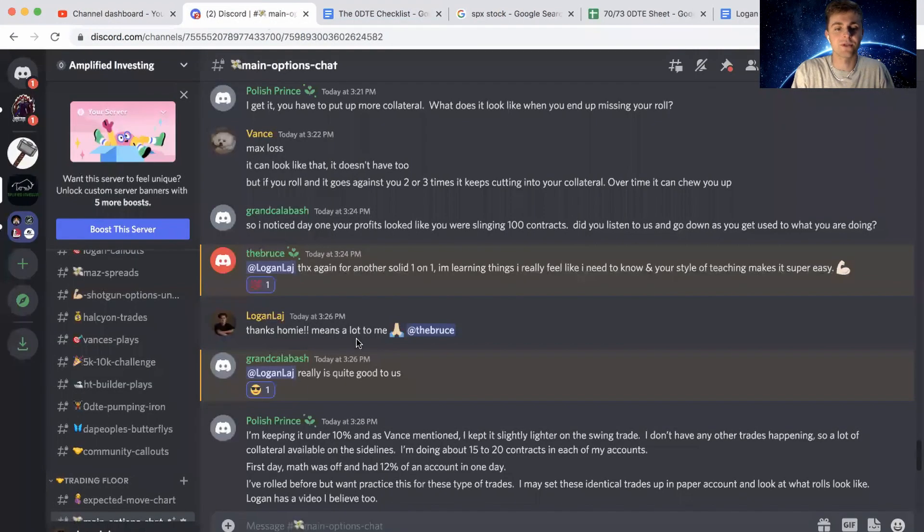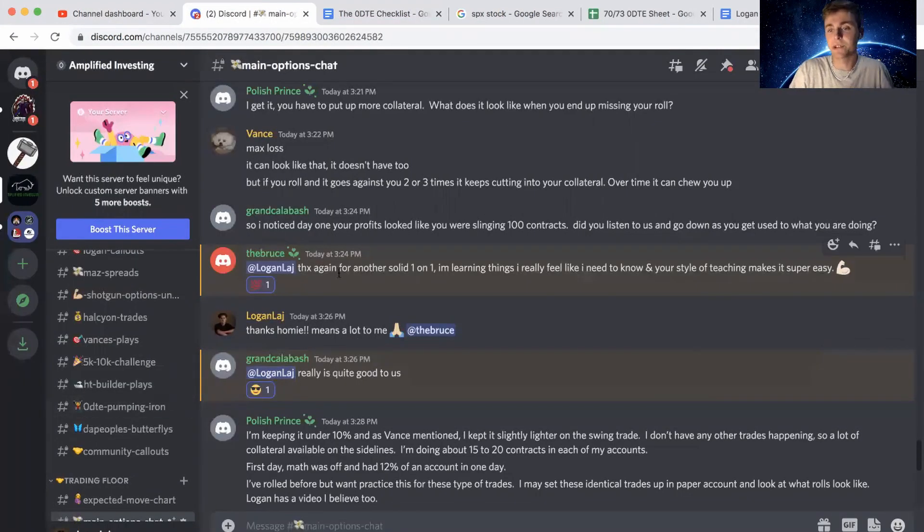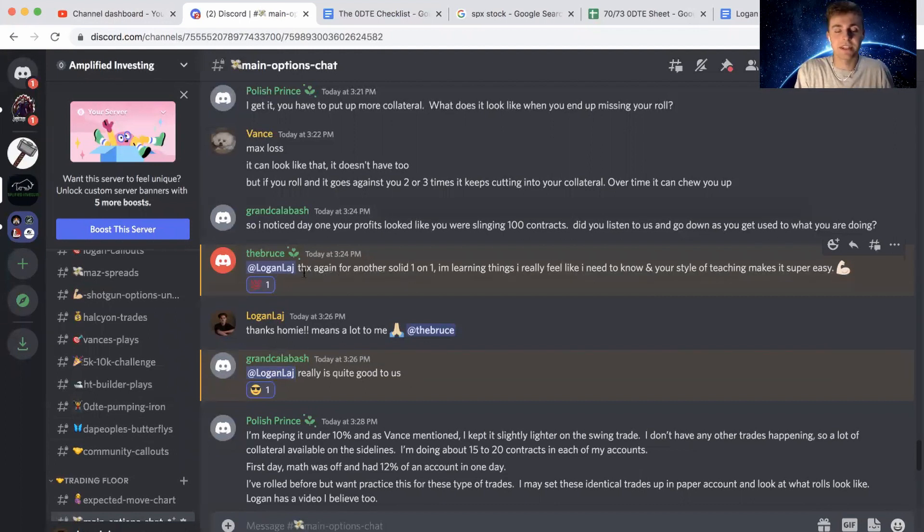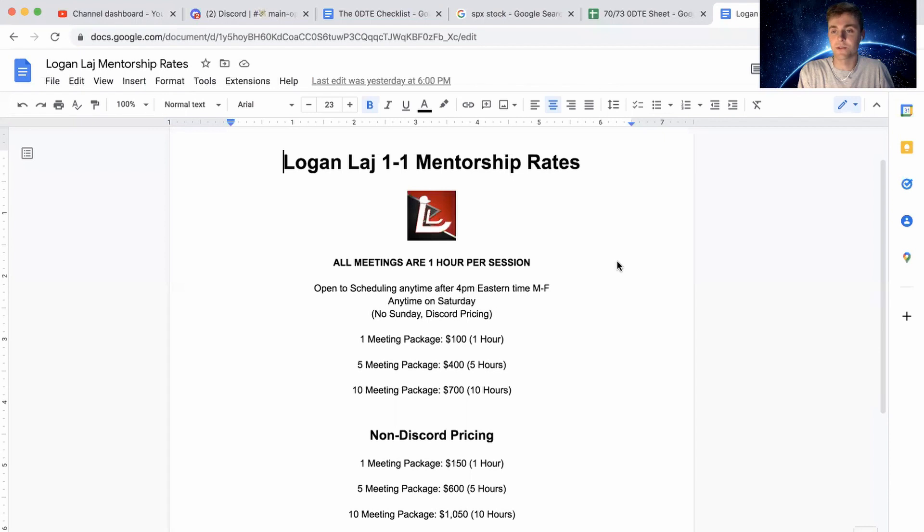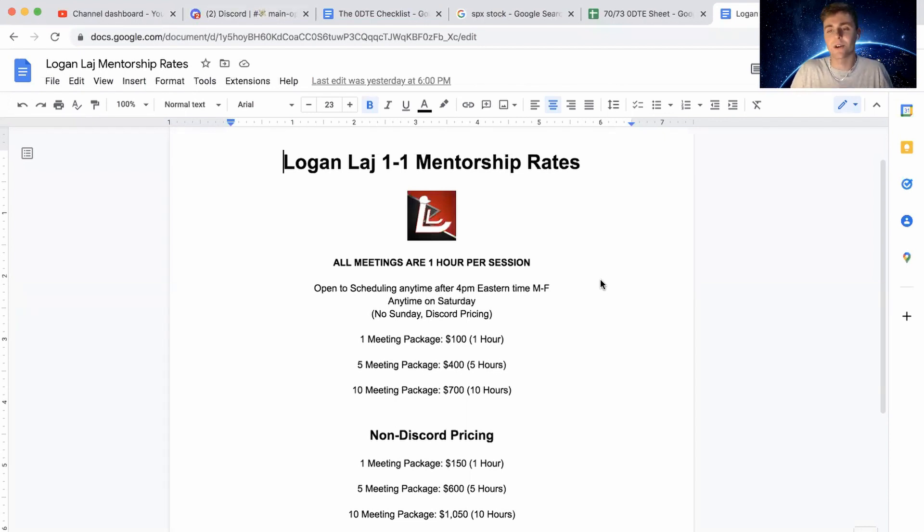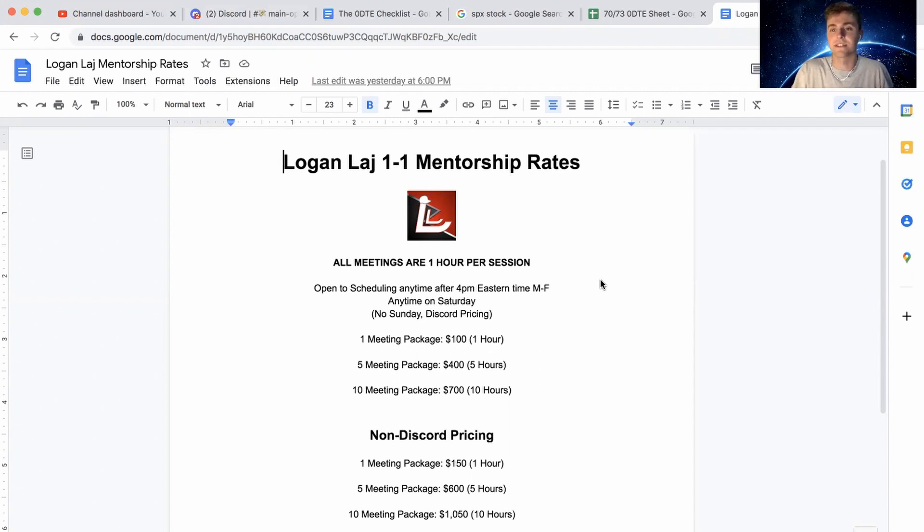I do want to jump over to the discord real quick, show you guys the trade, but I have been doing one on one mentorship. Bruce said, thanks again for another solid one on one. I'm learning things I really feel like I need to know and your style of teaching makes it really easy. So I did want to mention that I do mentorship sessions at an hour at a time if you guys would be interested in learning more or fast tracking some of your learning. These are the rates if you're in the discord or not.